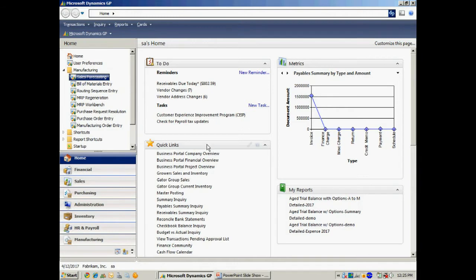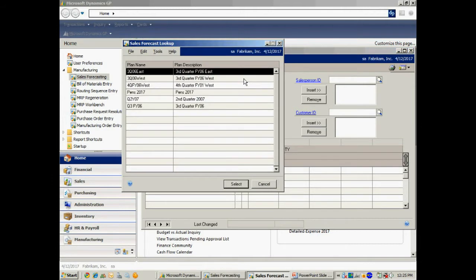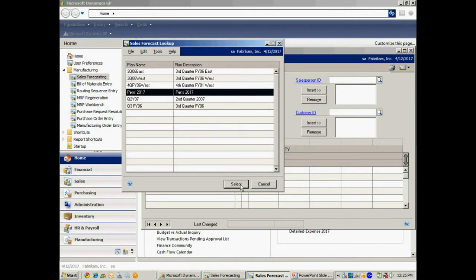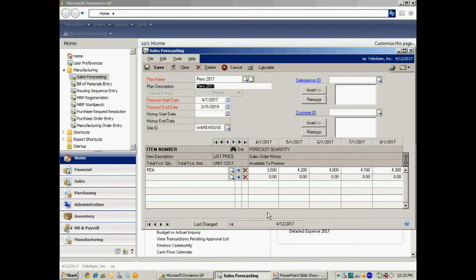The first thing I want to do is look at sales forecasting. In the sales forecasting window, I can look up one or more different sales forecasts I've put together. I can have one or more products on there and specify the quantity for each period of time. I can have different periods — months, weeks, or years — and I can have multiple products on this particular forecast. If I have multiple forecasts, I can combine them together. Then I'm going to use the sales forecast as the basis for the MRP.